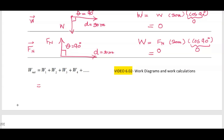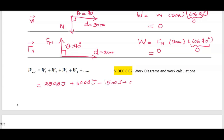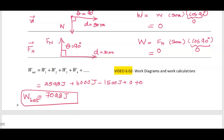We've done the hard part. Now we just have to calculate the net work by adding all the work values with their signs: 2,598 joules plus 6,000 joules minus 1,500 joules plus 0, which gives 7,098 joules for the net work. Thank you.